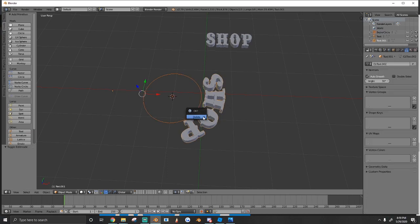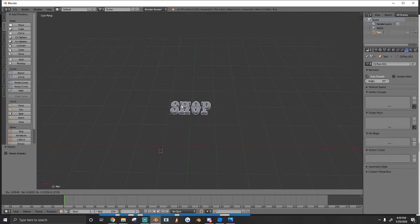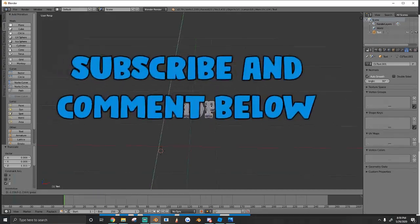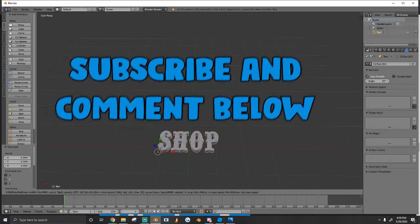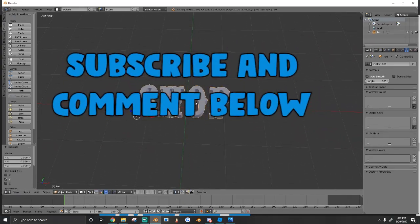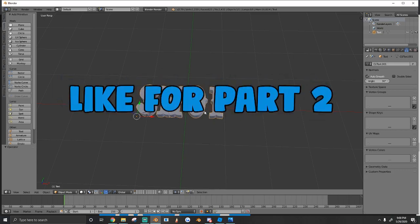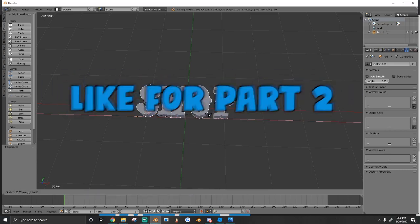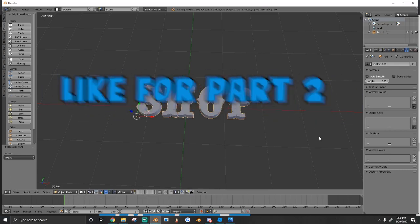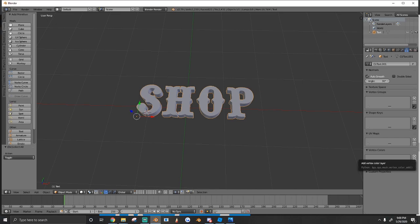If you guys enjoyed this tutorial, make sure to leave a like, comment, and subscribe if you haven't already. If we get enough interest in this video, I'll go ahead and make a 2.8 tutorial - it's the exact same thing. But anyways, thank you guys so much for watching and I'll see you guys next time.